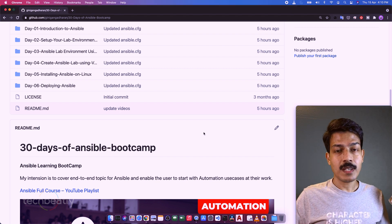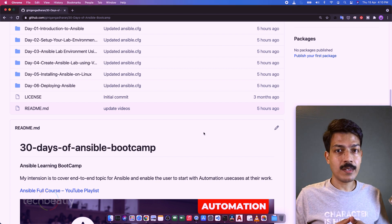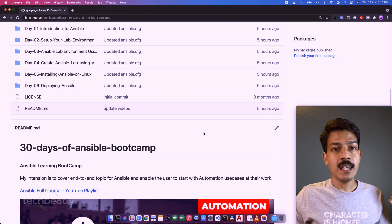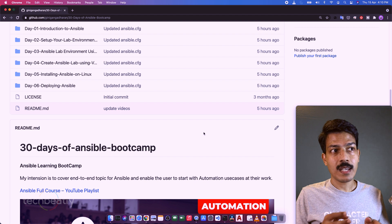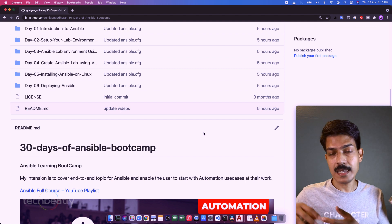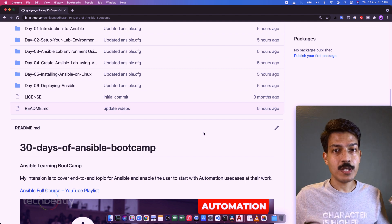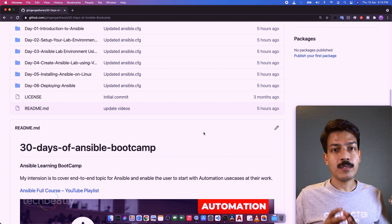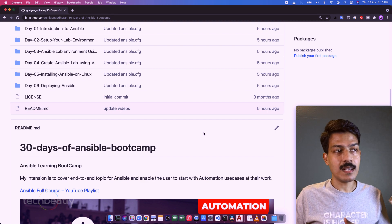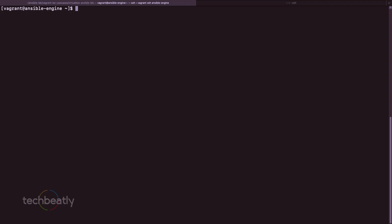I will upload all the configuration playbooks and everything inside a Git repository. If you have any questions, you can ask in the comment box. I have already added the GitLab repository link in the description, and you can also see the files for reference inside the same repository under a specific directory.